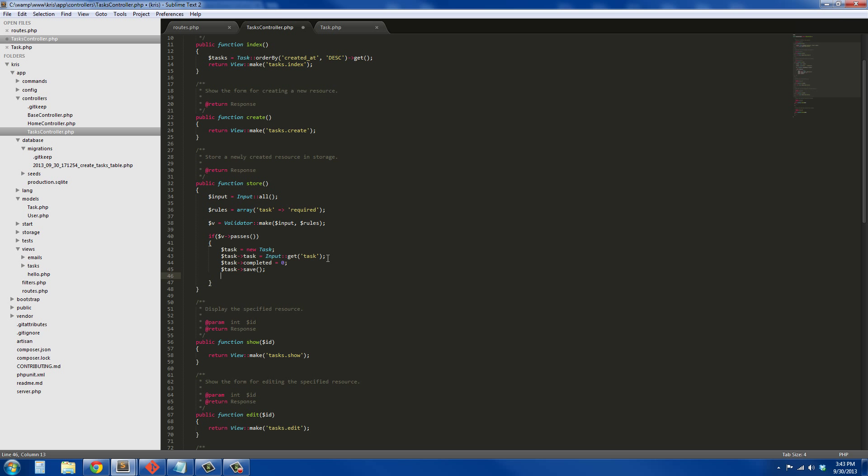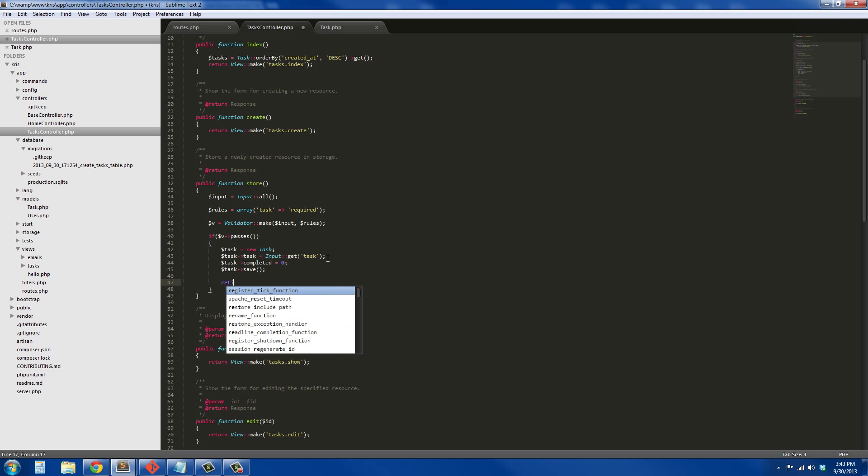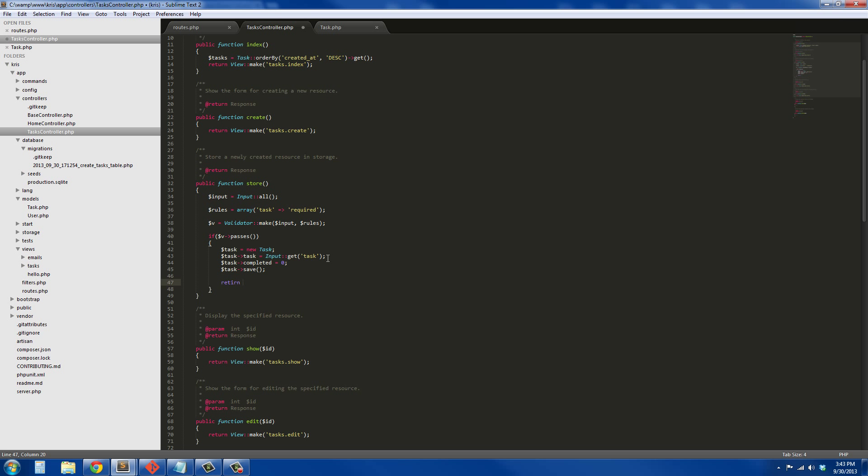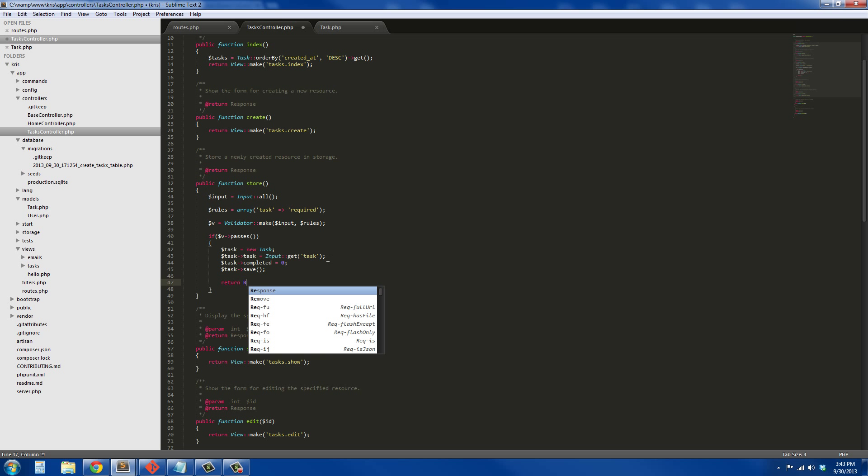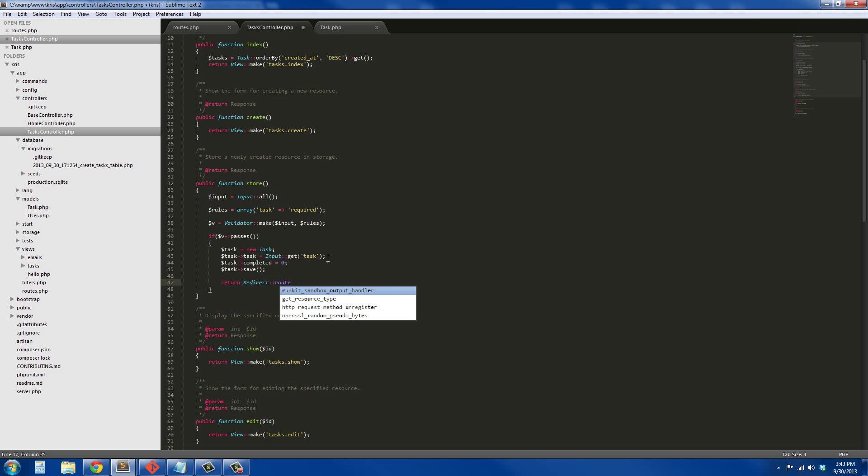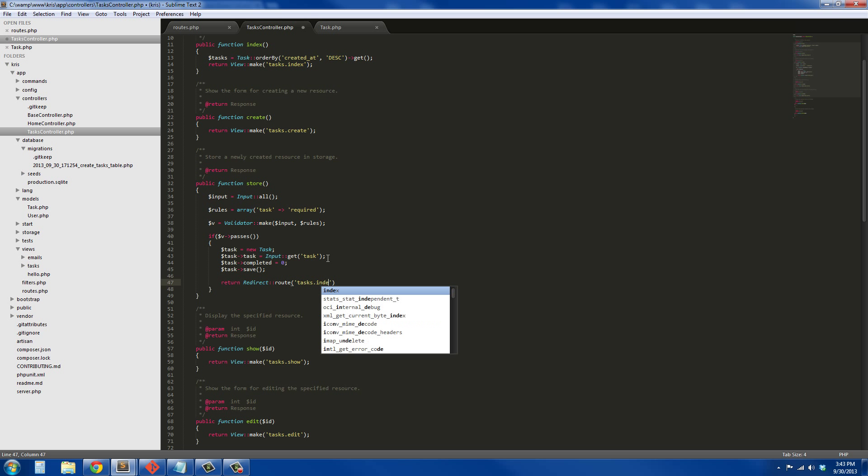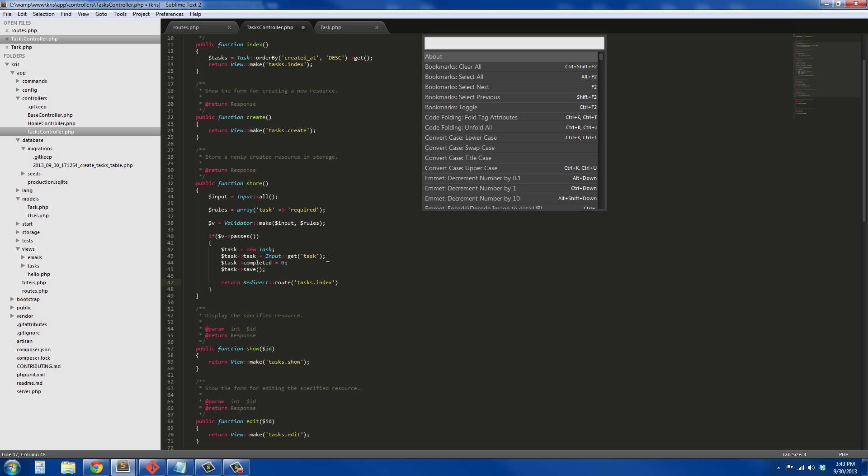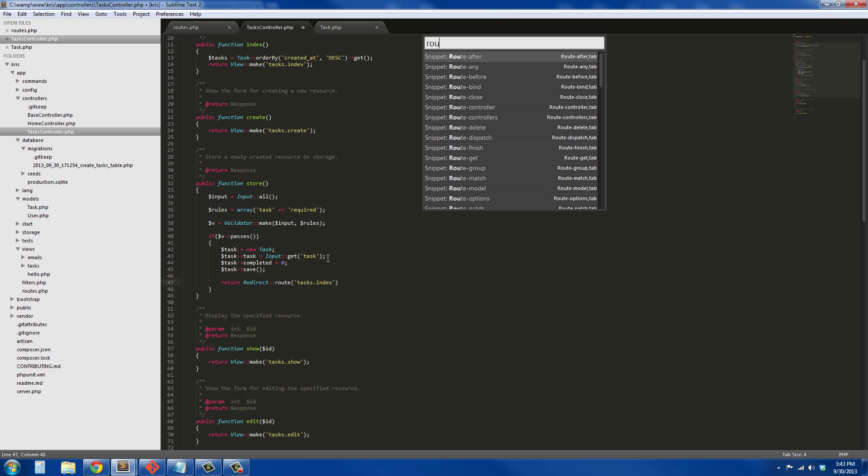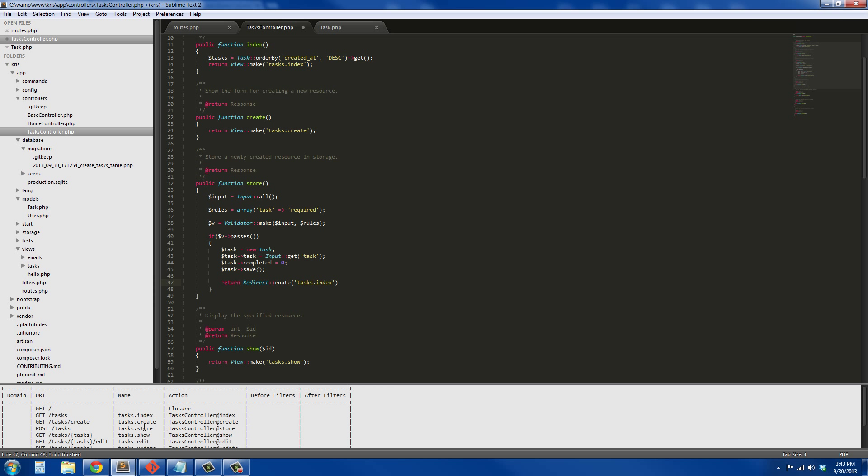Then we're just going to save it, so task->save. And we're just going to return the user back to the index, so return Redirect::route, using the routes, tasks.index.